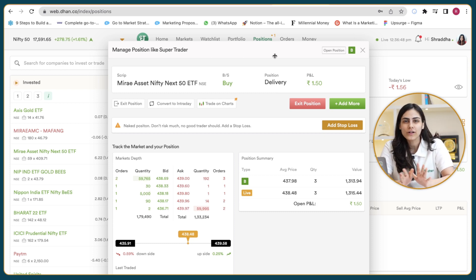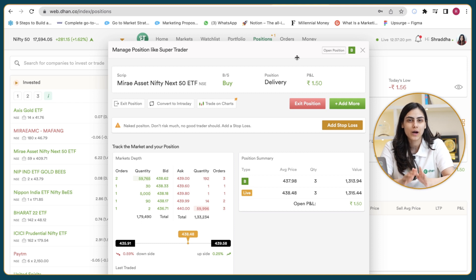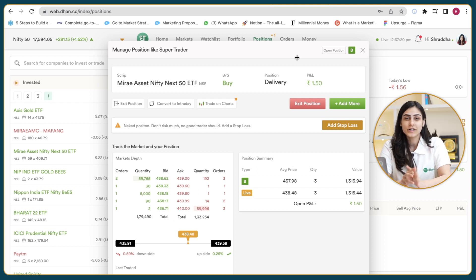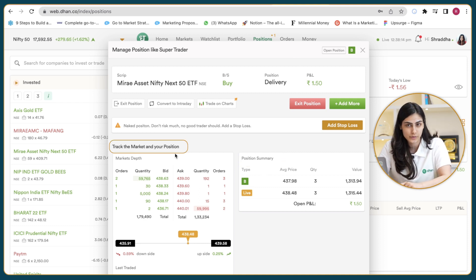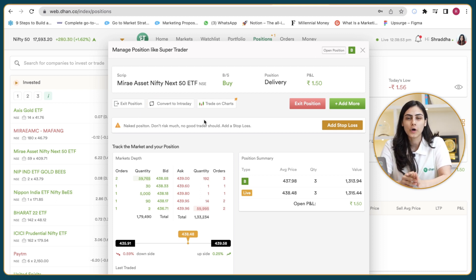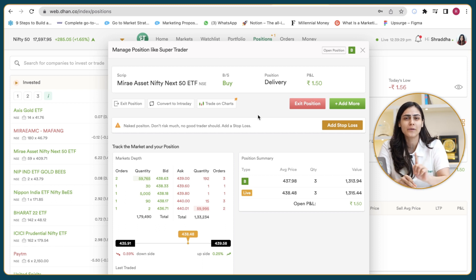Here you can find all the options that one can perform on a single trade in one single window. This also saves your time and energy to hover on different pages and also helps you reduce your losses in volatile market. Here you can perform various functions in just a single tab. You can see the position summary, you can track the market and your position, you can also exit positions, convert to intraday and so on. If your position is naked, you will also get a nudge to add your stop loss over there. So this is a super efficient way to manage your positions in one single go.